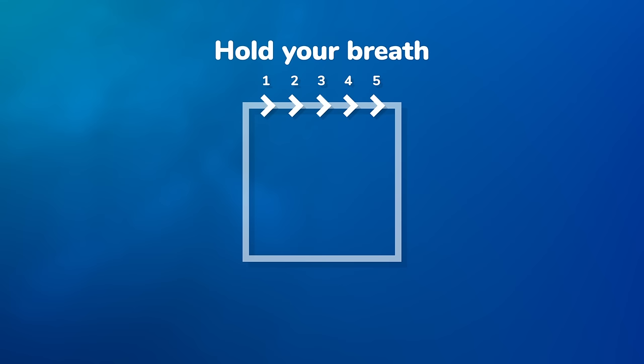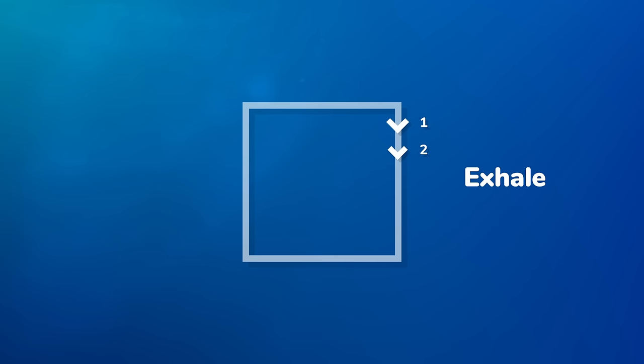Exhale gradually as you imagine traveling down the other side of the box. Pause again for one to five seconds as you go along the bottom of the box.